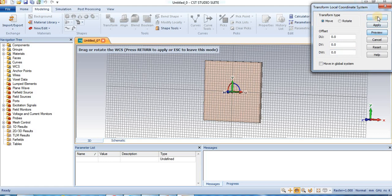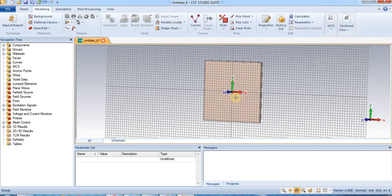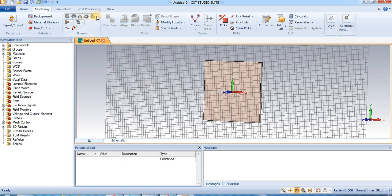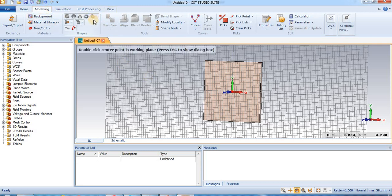Now, before inserting patch, we shift WCS. Press transfer WCS add W axis, so we transport is 1.036, preview, apply, ok. So shift the WCS.